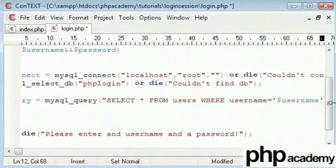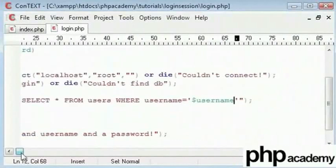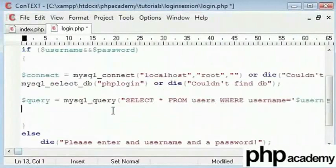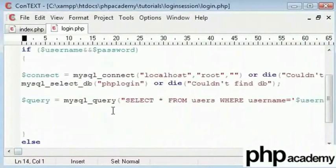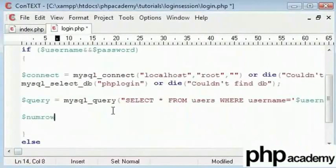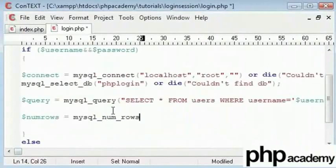Now if that username doesn't exist we need to display some kind of an error message to say that this user doesn't exist. So what we will do is we will use another function, a MySQL function called MySQL num rows. This counts the number of rows that have been retrieved from the query given the database. In the brackets we have the name of our query, the variable that I have stored the query function in.